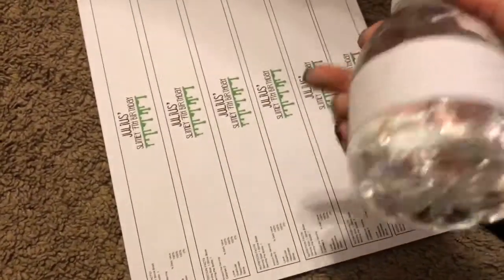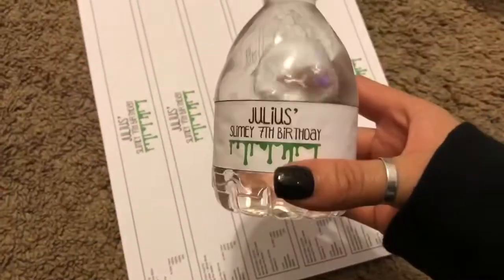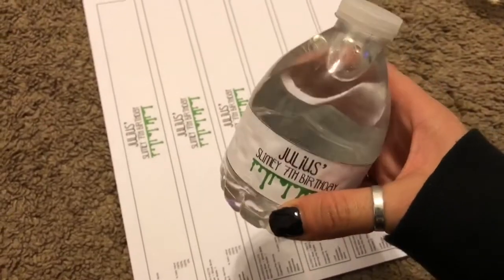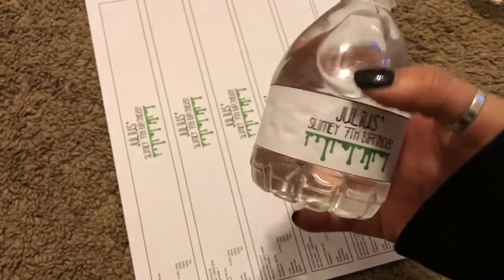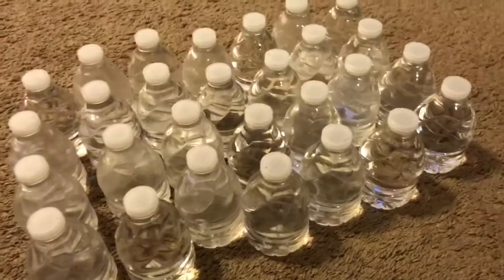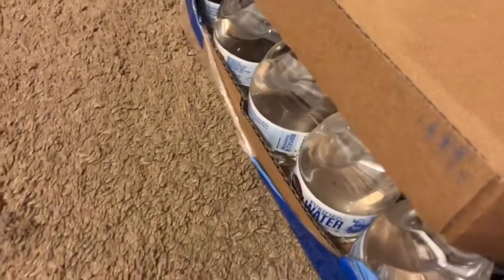I get my labels from Amazon, so I'm gonna link them down below if you guys are interested. But these are so easy to do. The kids already took out all of those labels we've done so far.